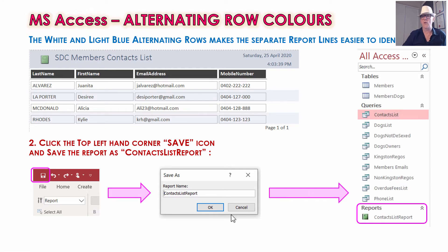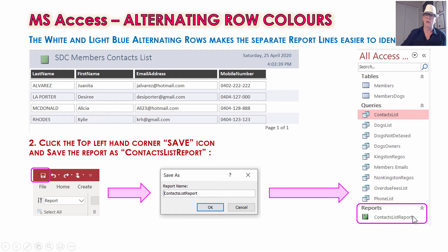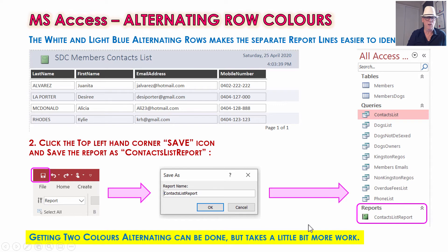What you should see now is you've got tables, queries, and also a new section called Reports. We've got that one with the green folder — Contacts List Report. That's now coming up as a new object. We've now got a report object in our database as well.